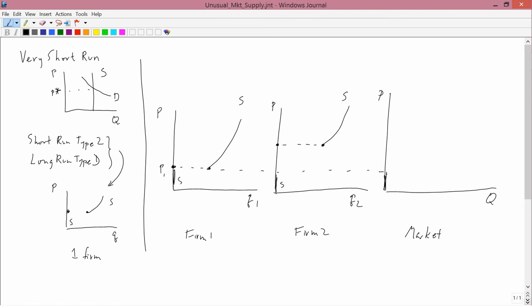At a price exactly at P1, firm 2 definitely supplies nothing. Firm 1 is indifferent between supplying nothing and supplying something. Let's call this Q11. And if you add the zero for firm 2 to the either zero or Q11 for firm 1, you get a market supply that's either going to be zero or Q11.